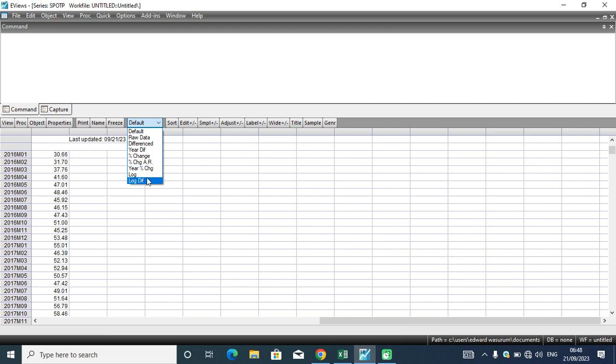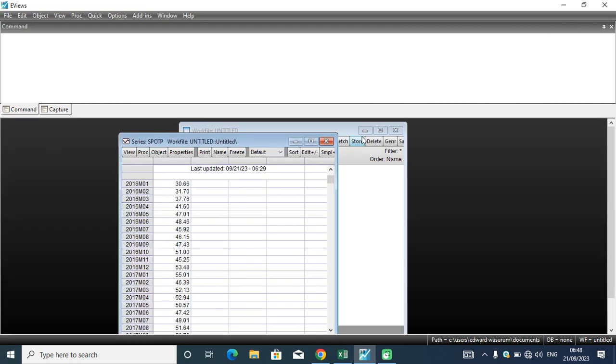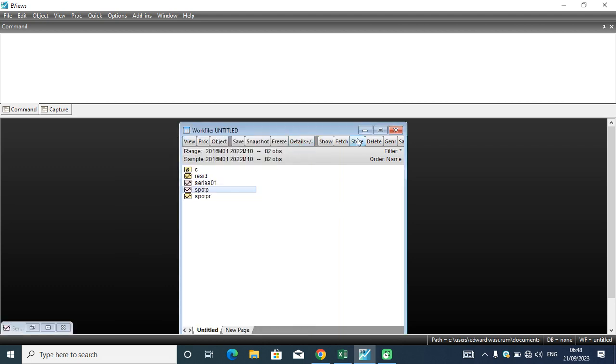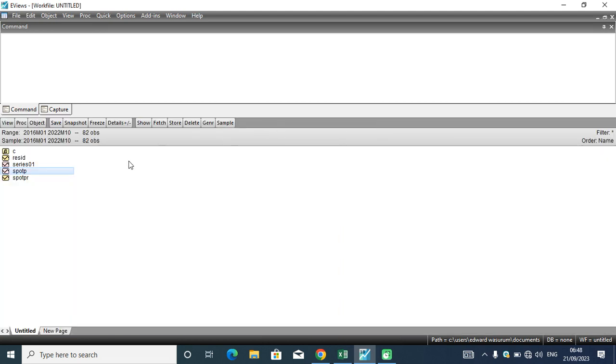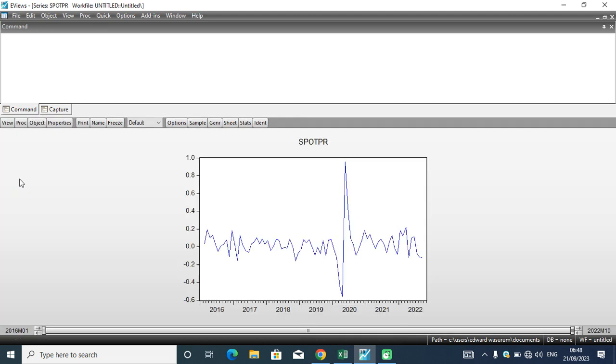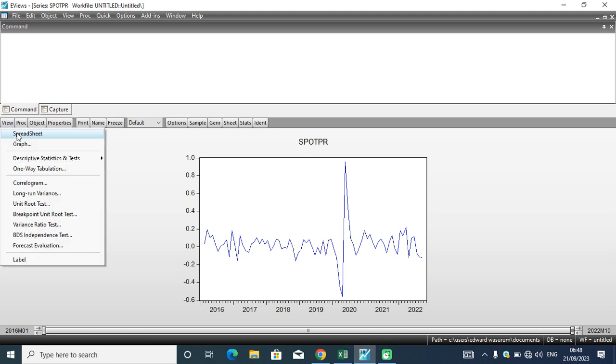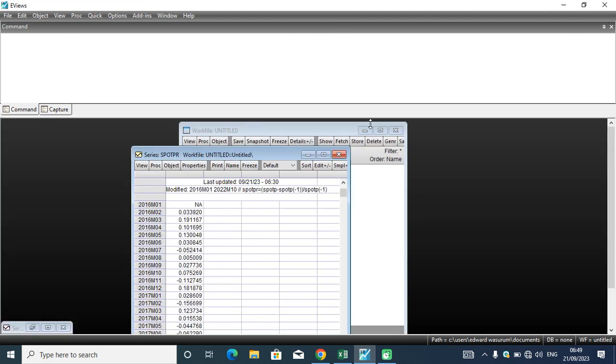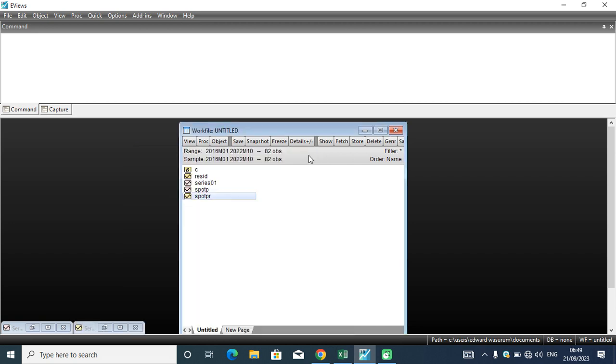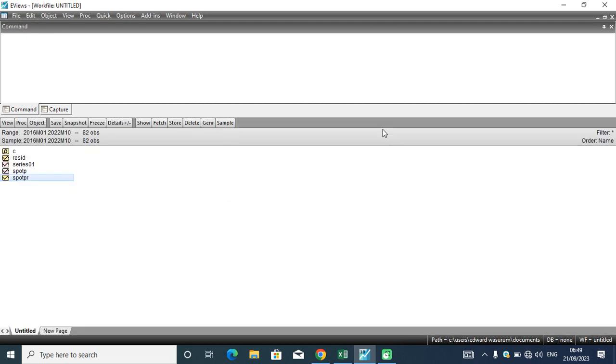In our EViews worksheet here, we have the return, which is the change in sports prices in Nigeria from 2016 to 2022 month 10. It is a monthly time series observation that was actually pulled from the Central Bank of Nigeria statistical bulletin. If you are interested in this data, you can also visit the CBN portal. It's free to extract, arrange, and make it useful for your practical classes.